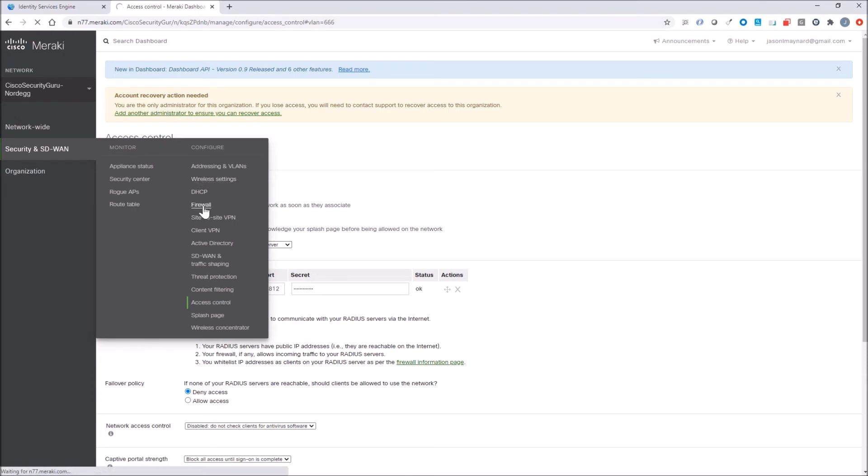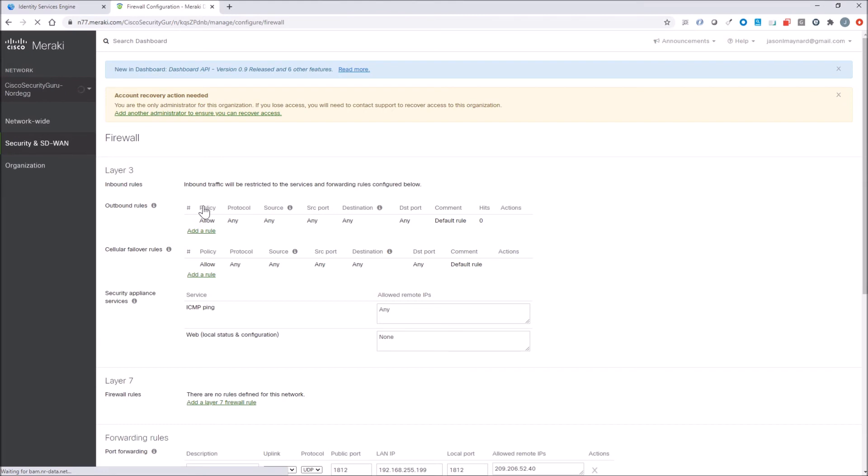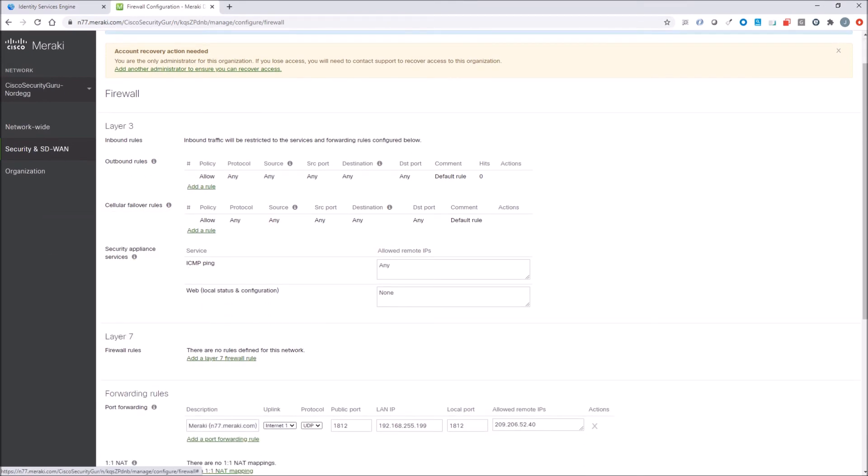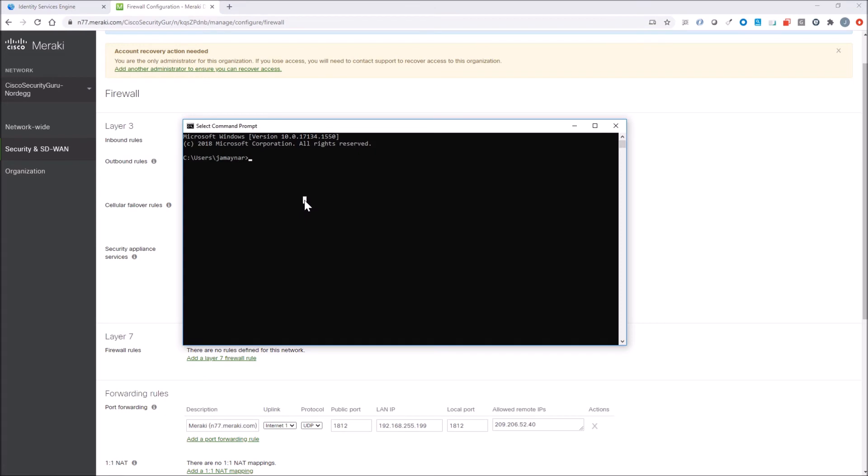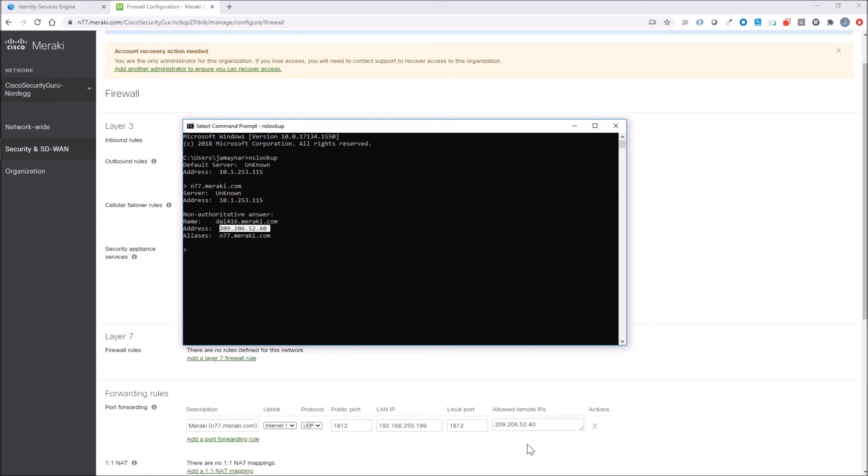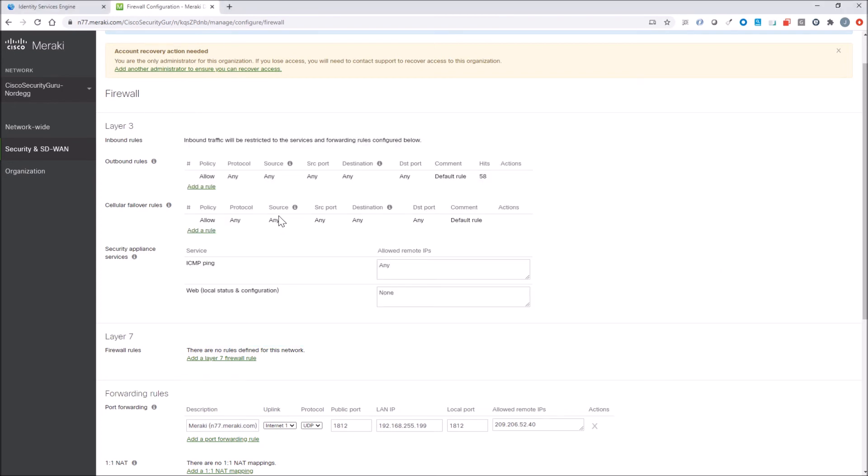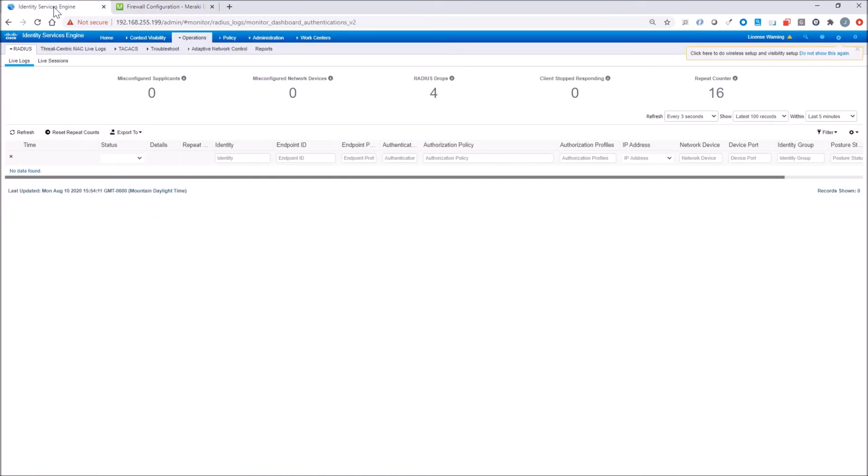In order to do that, I need to figure out what the IP address is that it's coming from. If you look in your browser, you can see here I've already had forwarding rules, 1812. There's my internal IP of ICE, and now I've got to allow that remote IP. If you look in Dashboard and do an NS lookup on that n77.meraki.com, or whatever it is in your specific dashboard, you can see there's the IP address of that device that's actually going to make that inbound connection. I added here for a forwarding rule. In ICE, I've already added the network access device for that IP address.